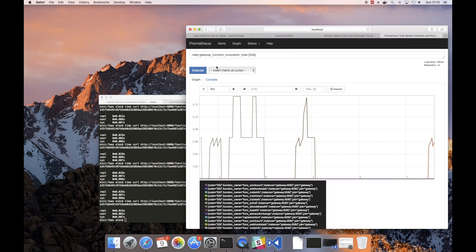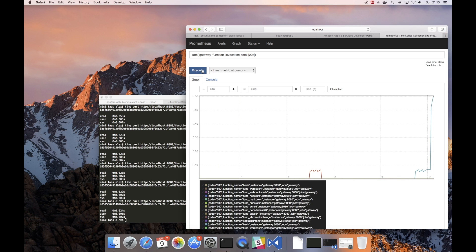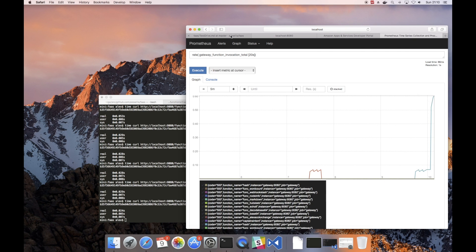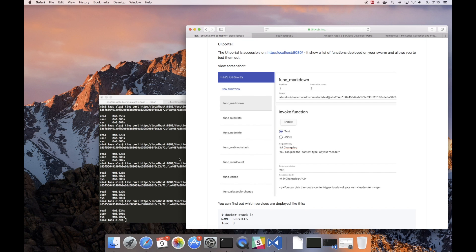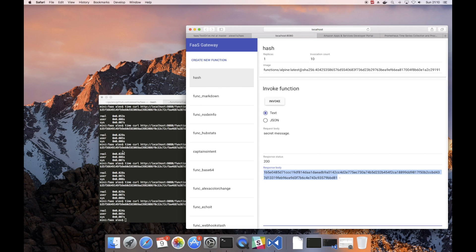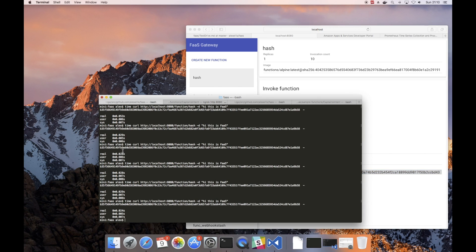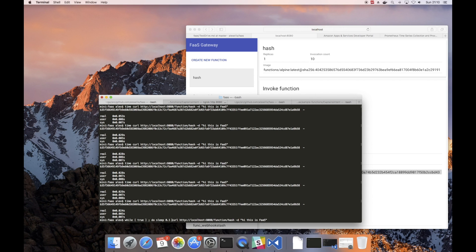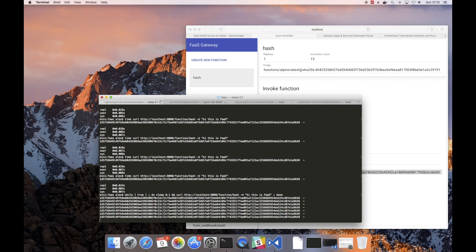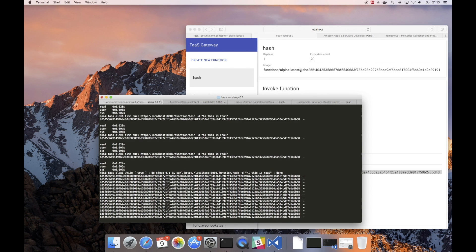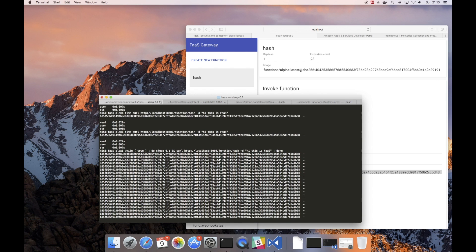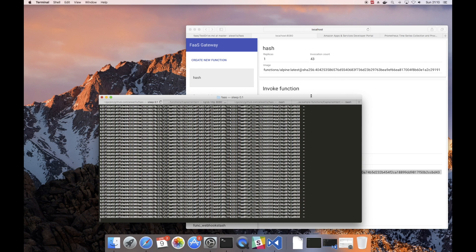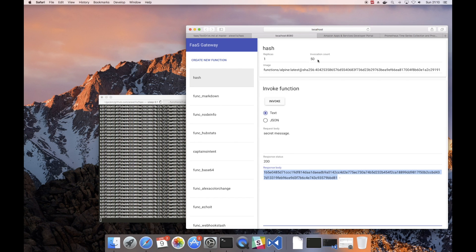But what if we had a rise in requests for this and actually people needed to get hold of a lot of hashes. Maybe we were running a batch job. Well we can kind of simulate that with a while loop. So we'll do an infinite while loop with a very short pause in it. And now we're generating dozens and dozens of hashes. In the UI we can see the invocation count going up.